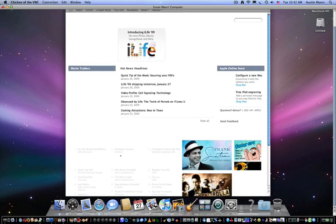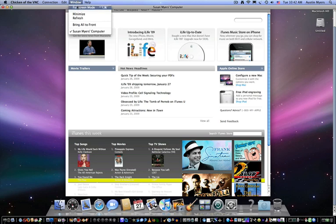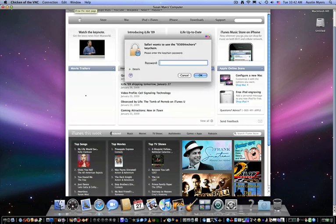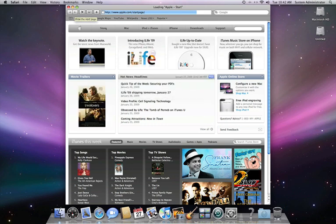So to enter fullscreen, you can either choose Window, Fullscreen Mode, or you can hit Command, Option or Alt whichever one you prefer, Command, Option, Control, and the little wavy line next to the one. And there you go.